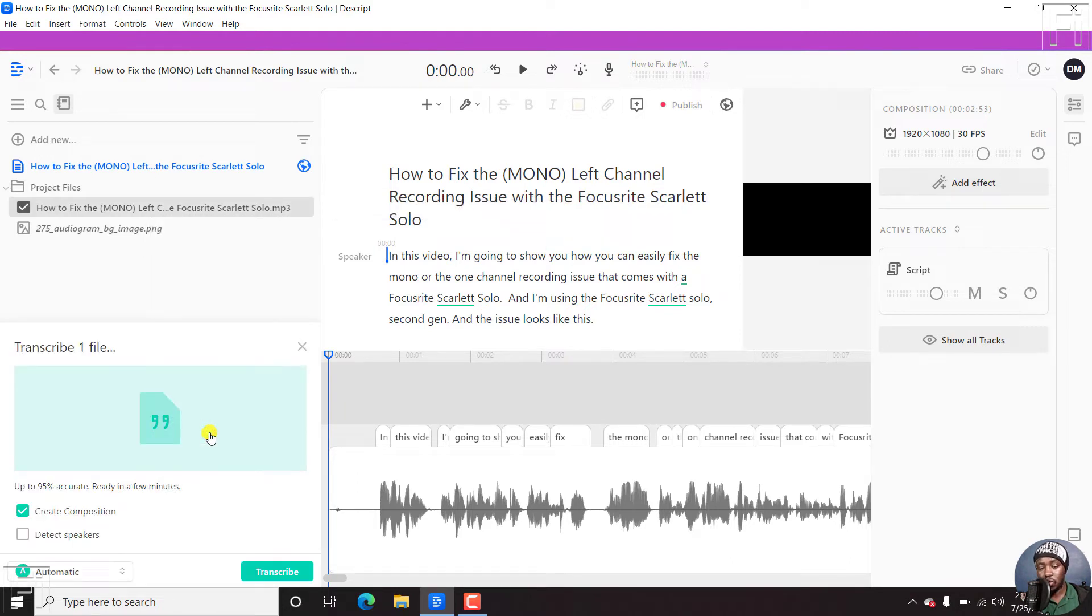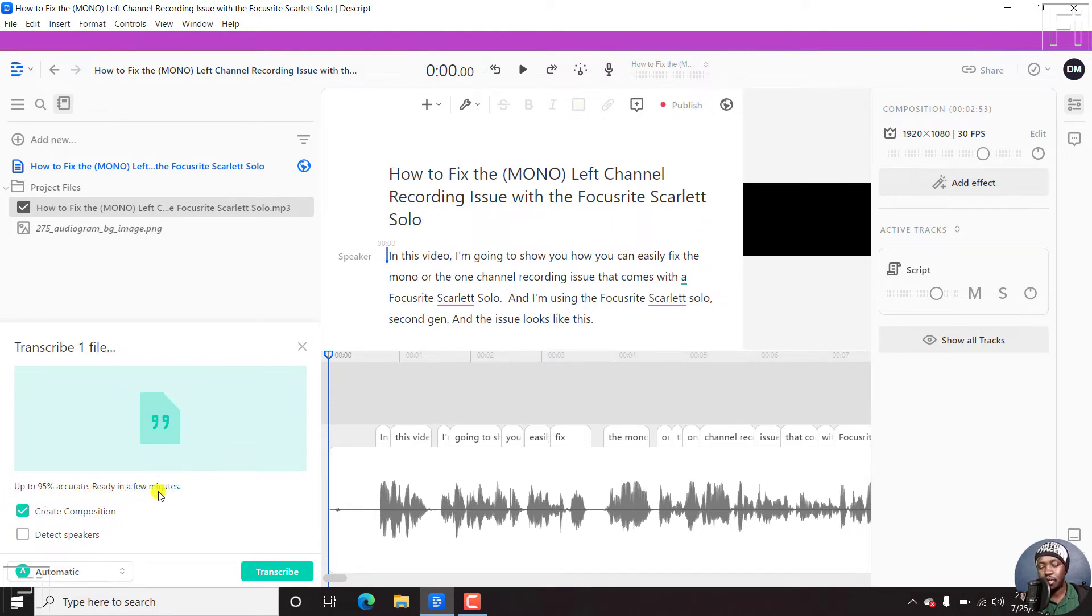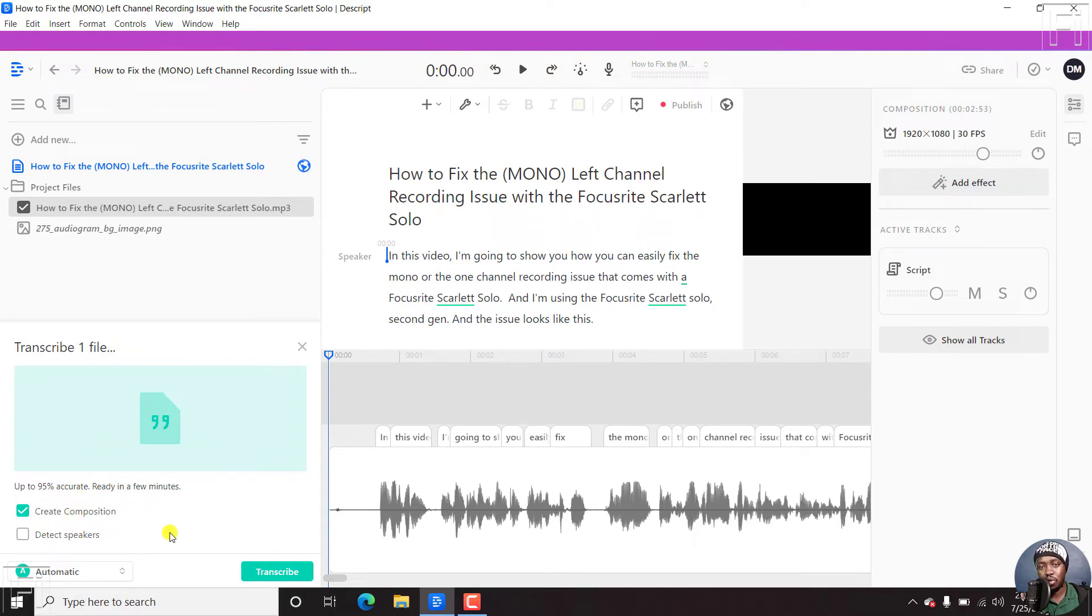And once we do that, you'll get a couple of options here. Transcribe one file, and then up to 95% accuracy. And this is the same way of doing it, how we used to do it in previous tutorials I've done on the channel.